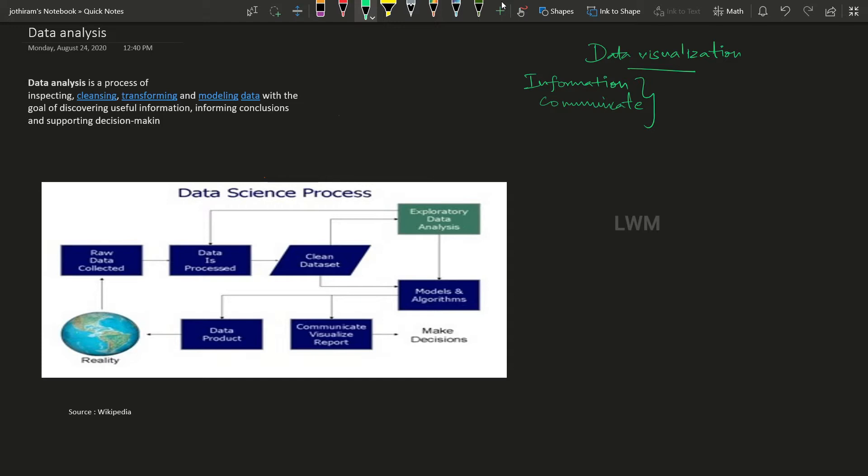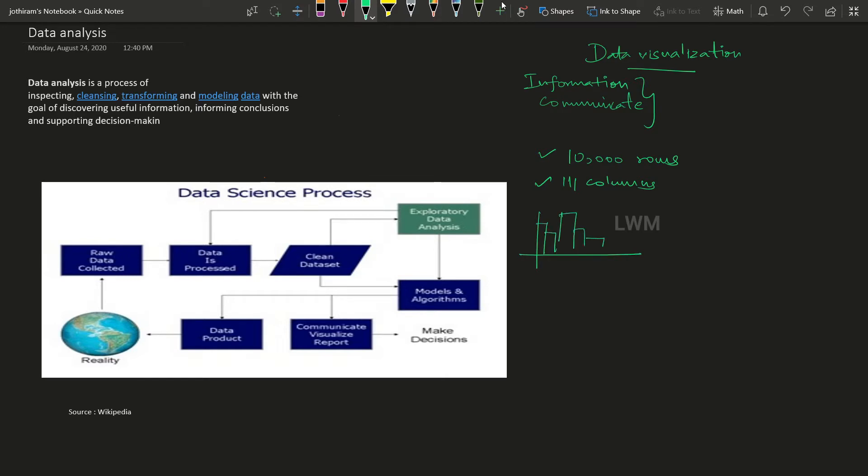Data visualization helps when we have very large datasets. For example, let's say 10,000 rows and 111 columns. How do we extract insights from this data? That's where data visualization comes in.